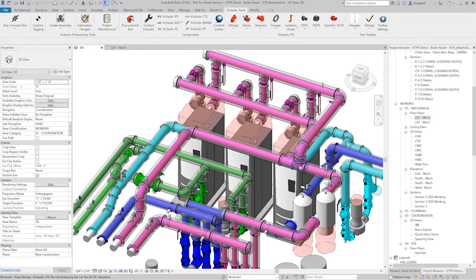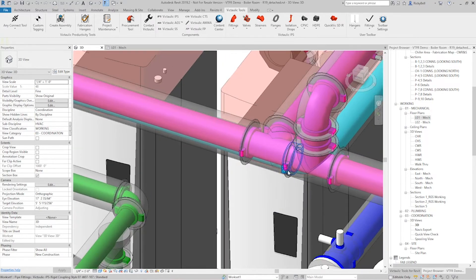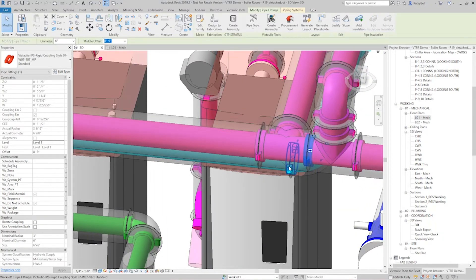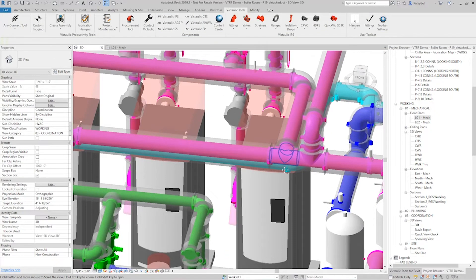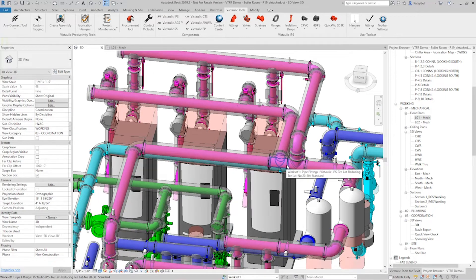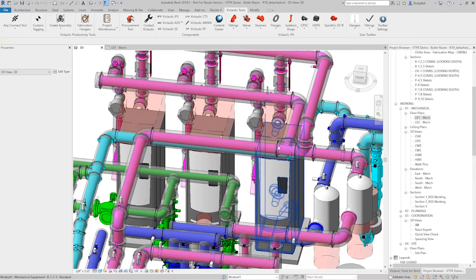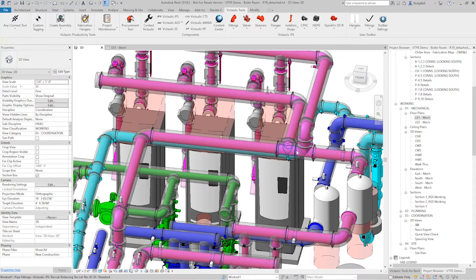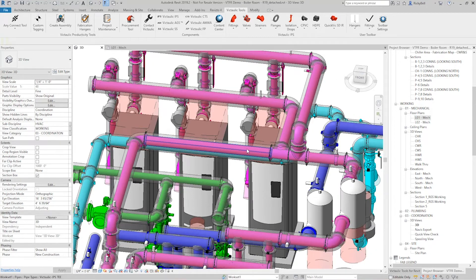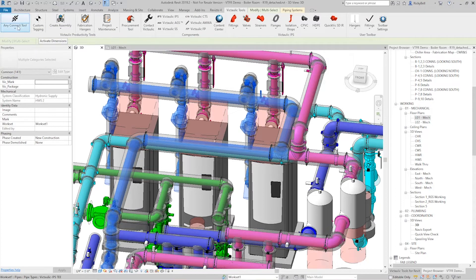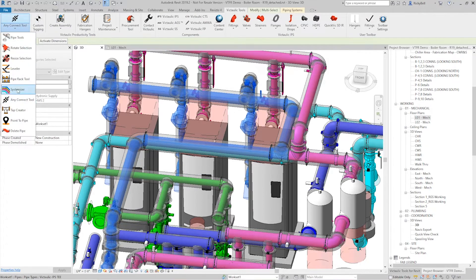This is a selection-based tool, and just to simplify my selection, I'm going to make a little physical disconnect on my system here. Here's my common connection. I'm going to want all of my water coming straight into the room, going up into the boilers as my return. Then afterwards I'll connect and make that common connection there. I'll just tab through until I have everything selected, then go to Victolic Tools and the Systemizer.